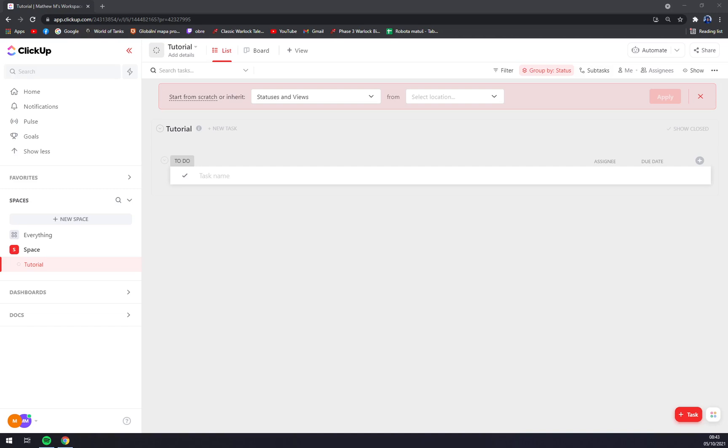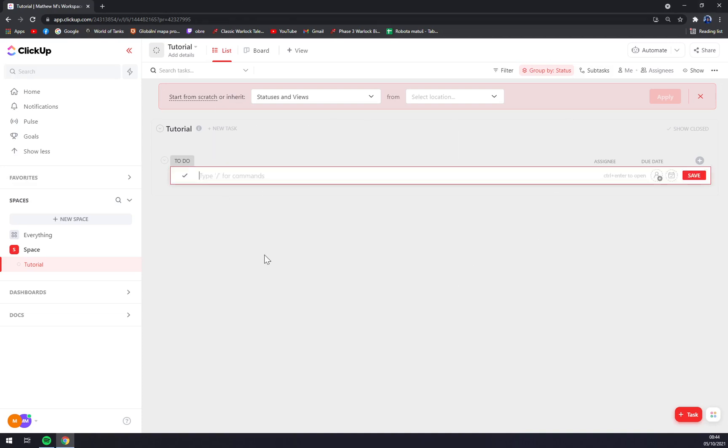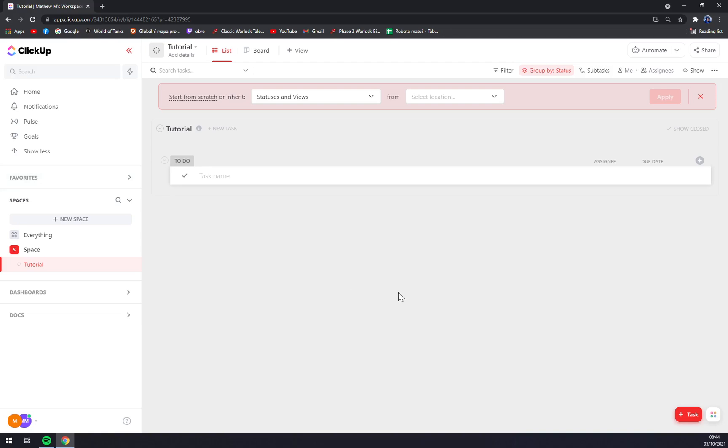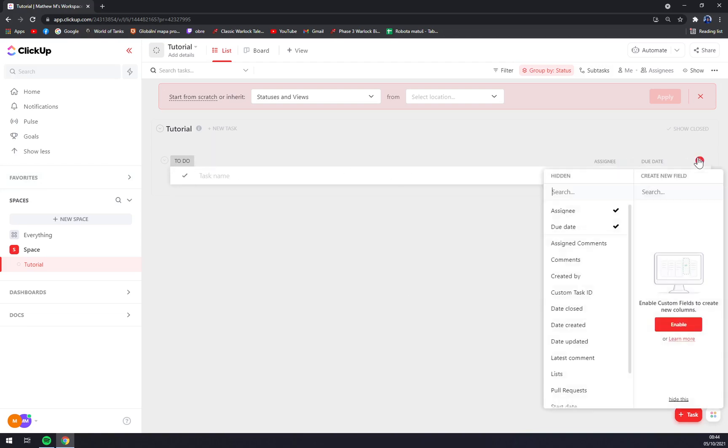ClickUp.com or login to our existing account at ClickUp. Once we are in our workspace, you can see some tasks to do. You can always add more columns and so on.